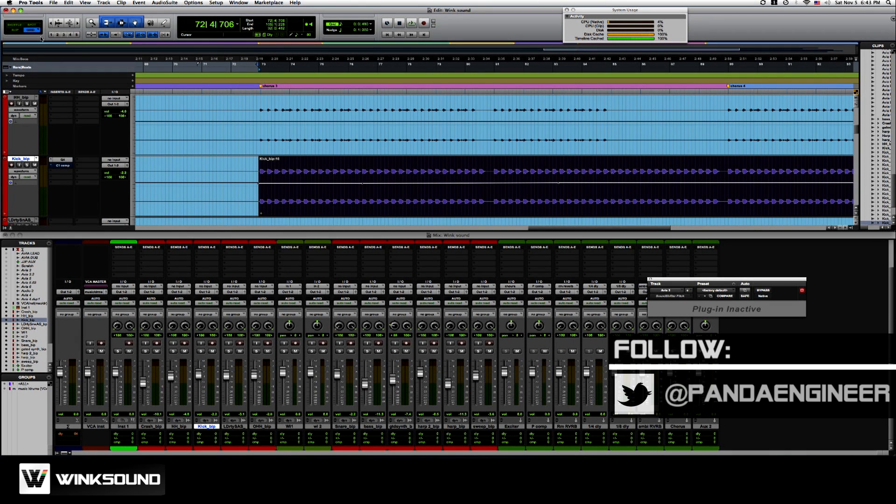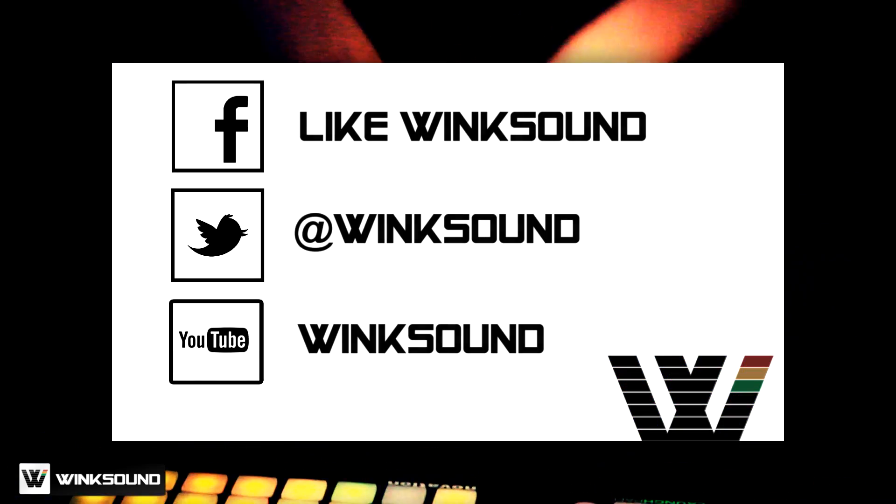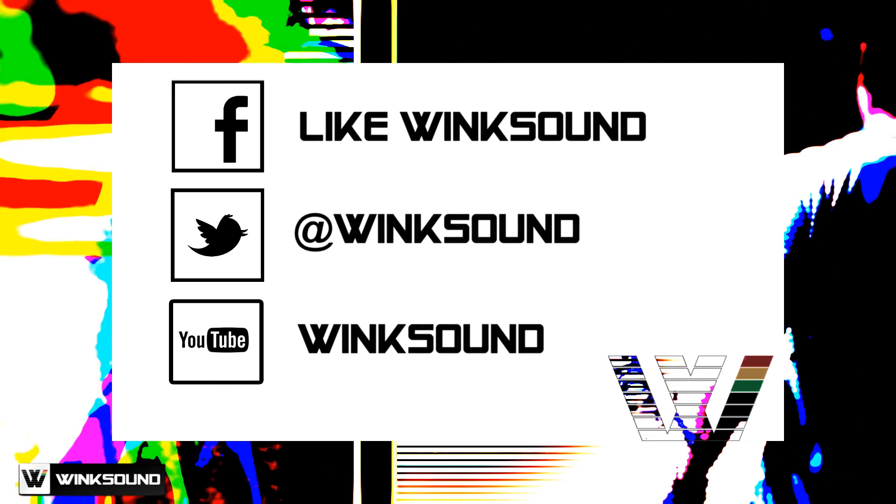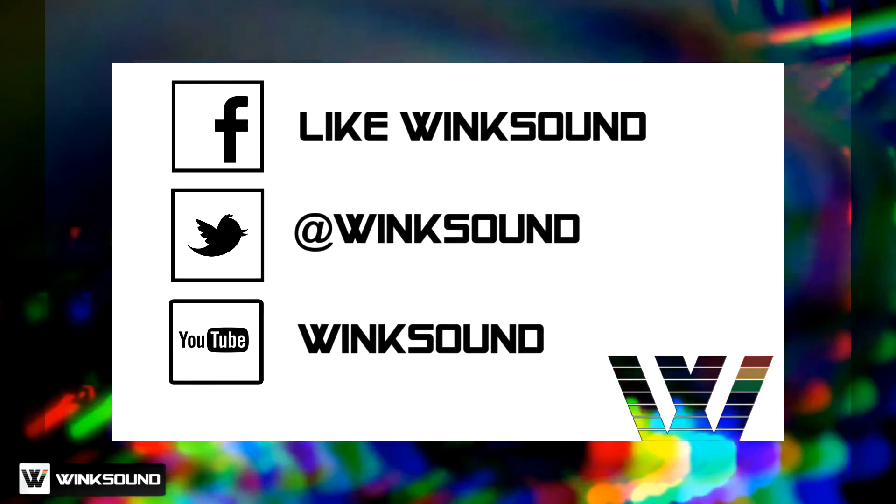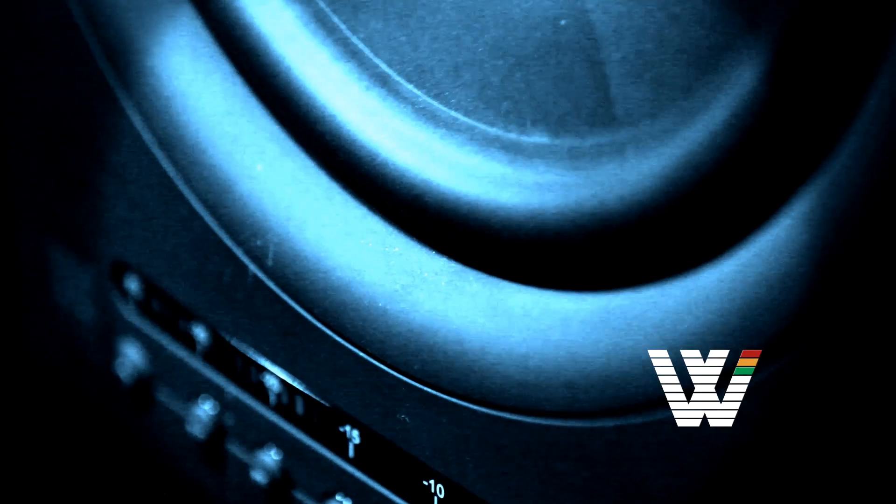If you have any questions, hit me up on Twitter at PandaEngineer. Join the conversation by following Wink Sound on Facebook, Twitter, and YouTube to keep up with everything you need to know about music and audio technology.